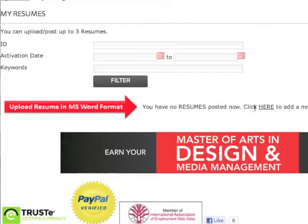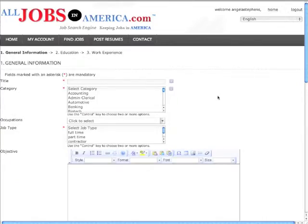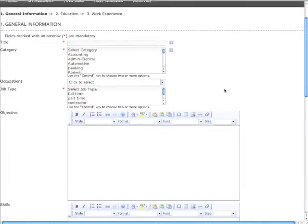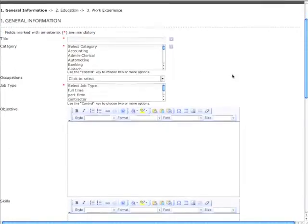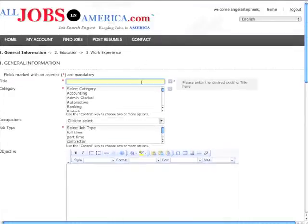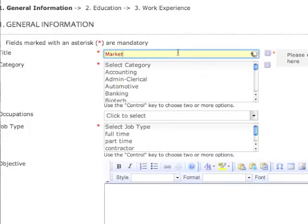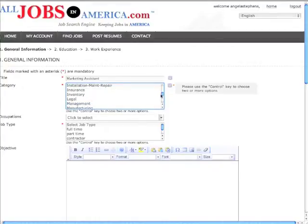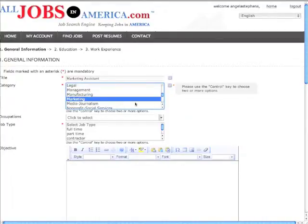Now let's click the word here next to the red arrow to add a new resume. Notice all fields that are marked with an asterisk are mandatory fields. You are going to enter your General Information, Education, and Work Experience. First, enter your job title, then select your job category and job type.